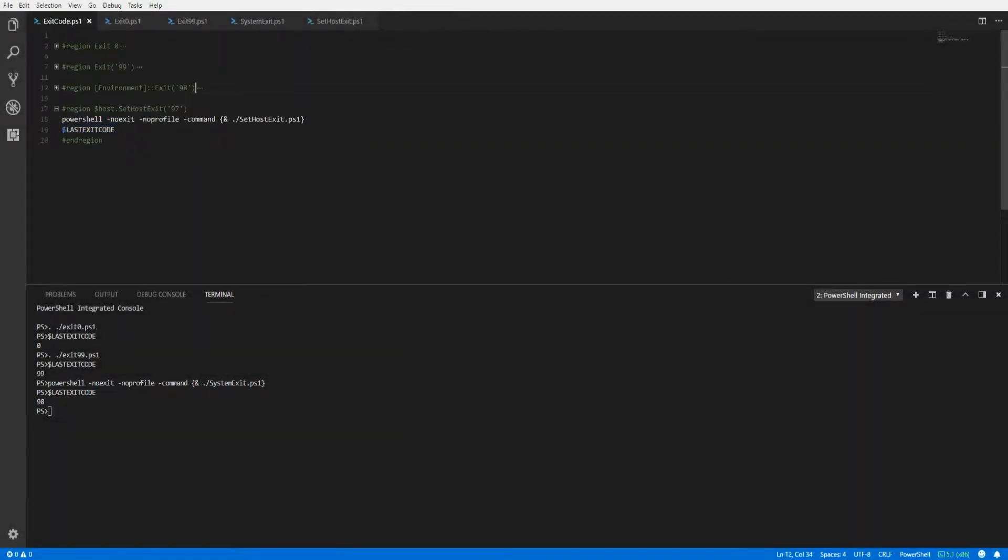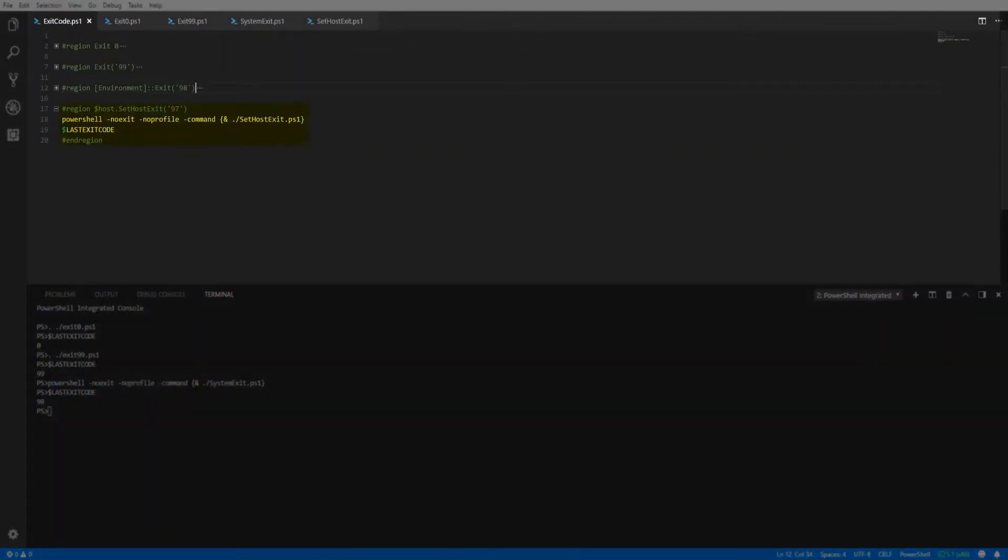Now looking at our fourth and final example, we're going to look at the SetShouldExit method on the $host variable. As in our previous example, if we ran the script in our current session, it would terminate the console, so we're going to start up a separate PowerShell session to run the script.